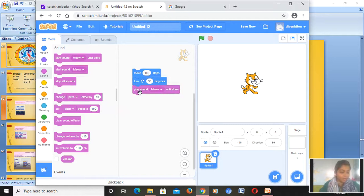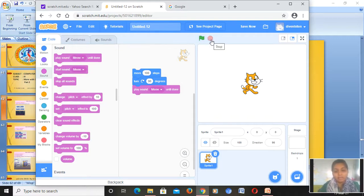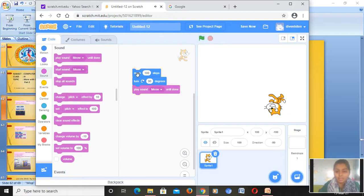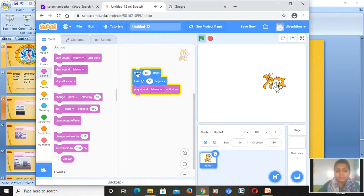Now how do we run the project? We have the green flag, and we also have the stop button. The green flag is used to go. You can click on it and see — the sprite is moving, and I can hear the sound as well. Yes, the sprite will move like this.